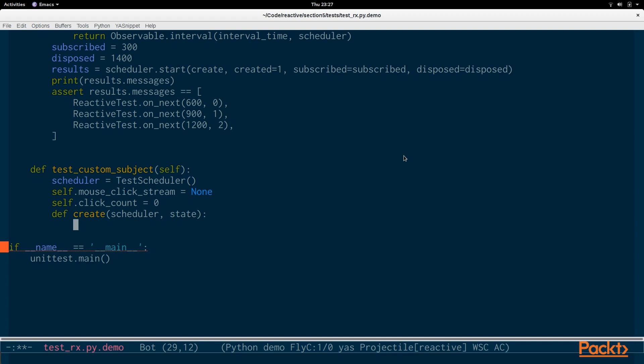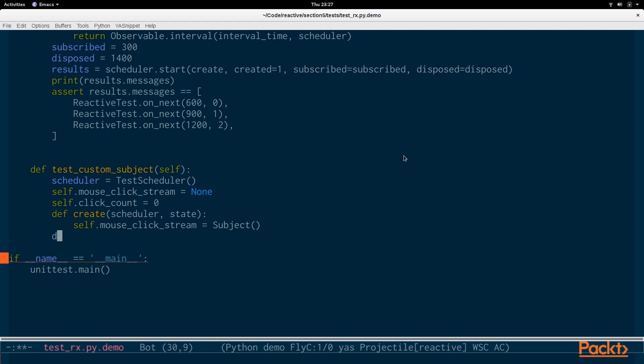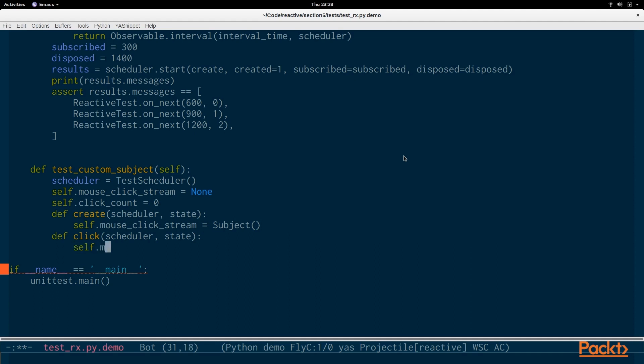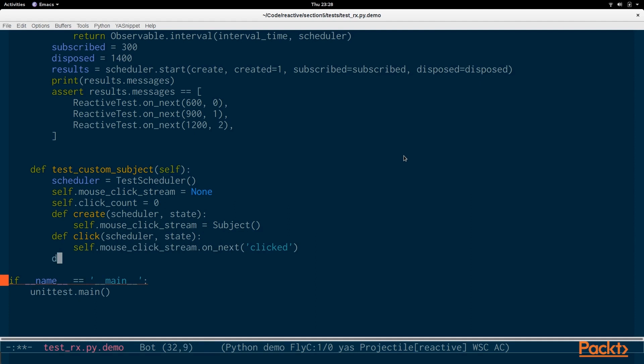We define a factory function again and this one is going to take in the scheduler and the state. So this test scheduler and then the state is the current state of the simulation for timing. We're going to define the mouse click stream as a subject and then we're going to define another function which is the actual click and again it needs a scheduler and a state and you'll see why this is important in a little while.